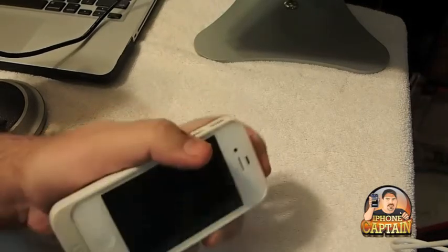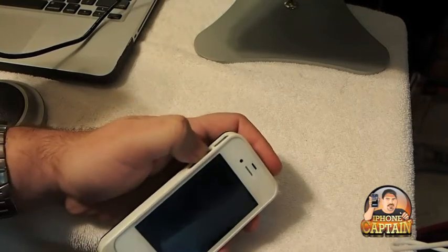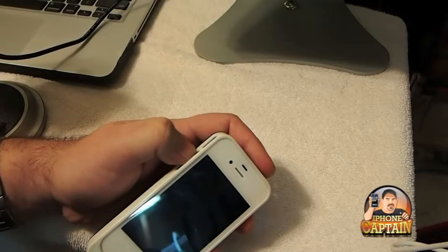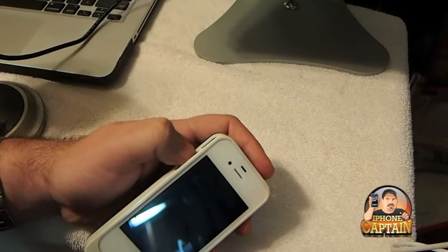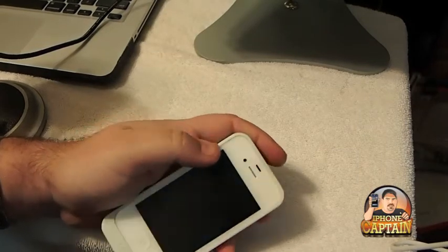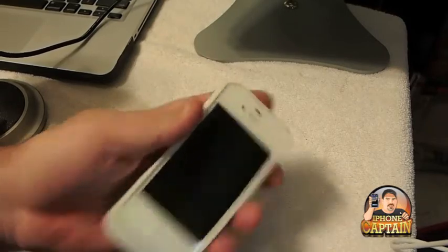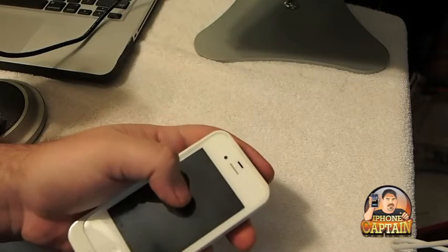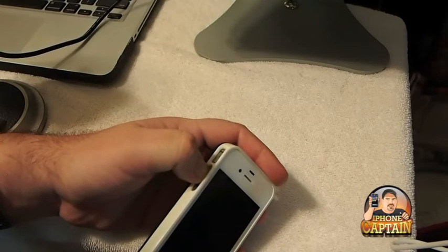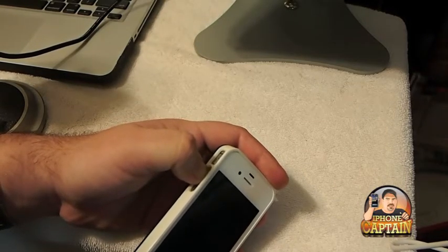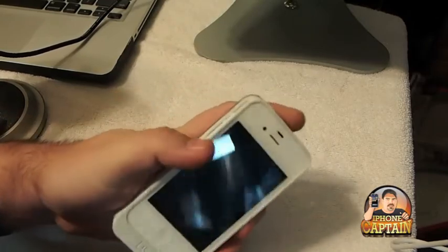First off you want to put your device into safe mode, and you need to have Mobile Substrate installed before you can do this. Make sure your device has it on it. If it does, you're going to need to power the device off. Then when you turn it back on and you see the device start to boot up, hold the up volume key down until it completes the total reboot and it should throw it into what's called safe mode. Then we can remove the tweak.